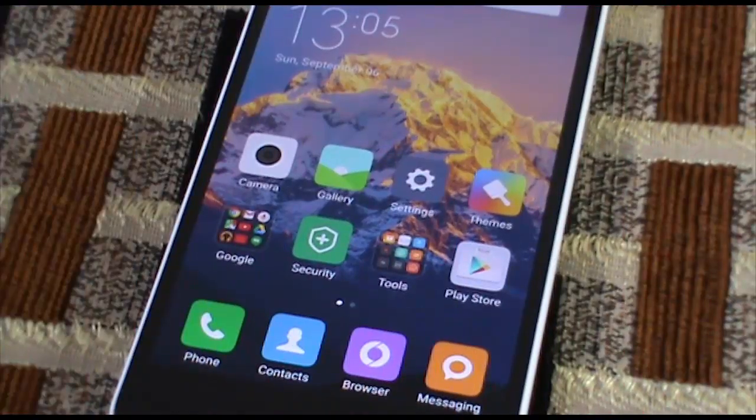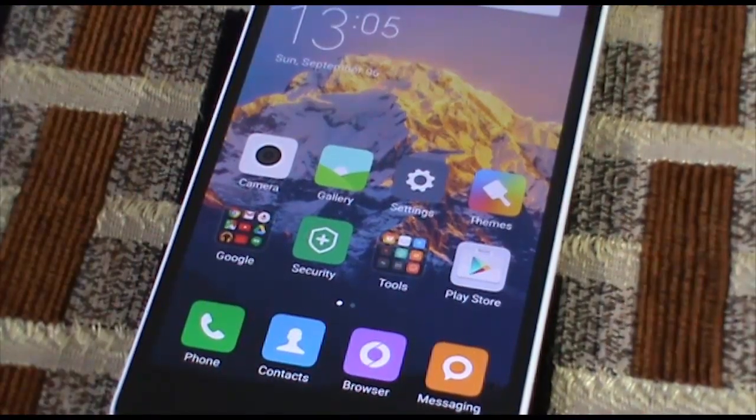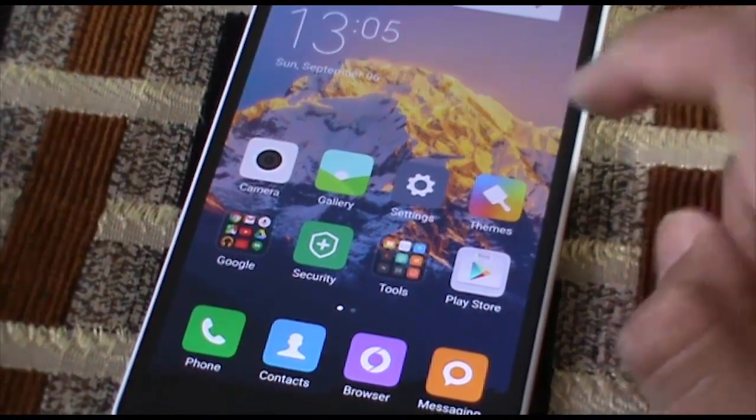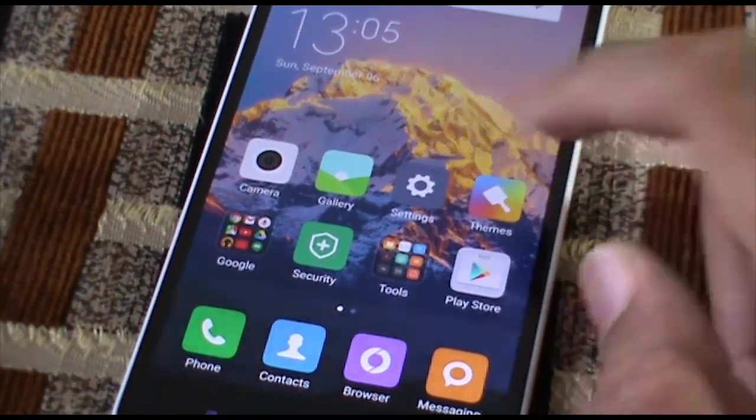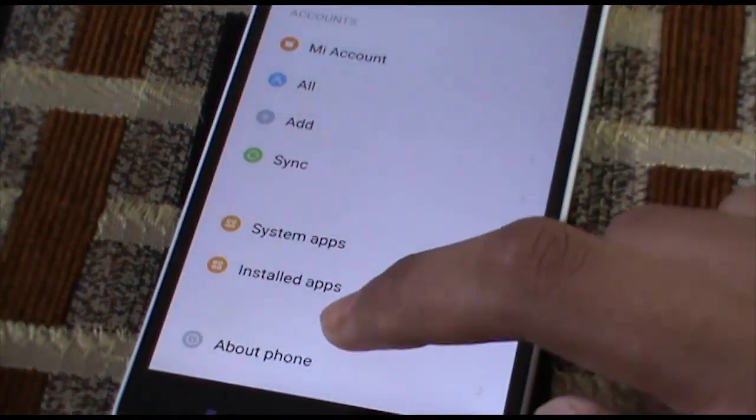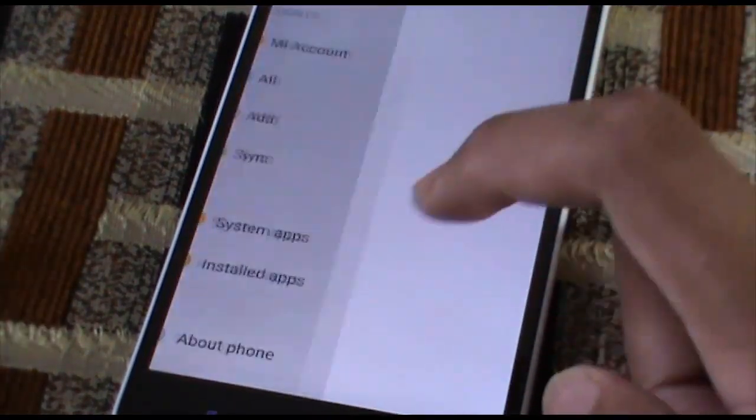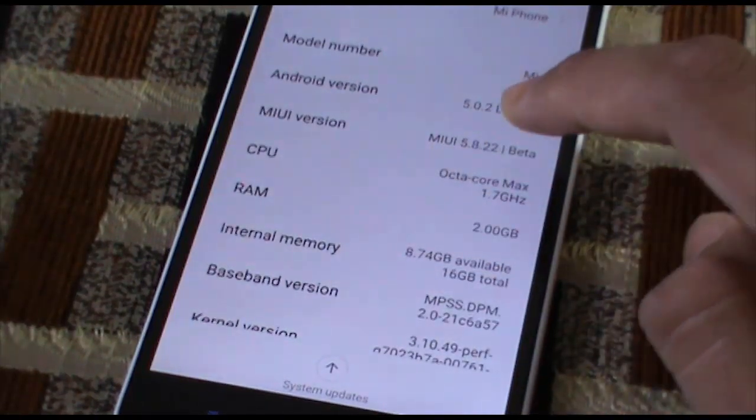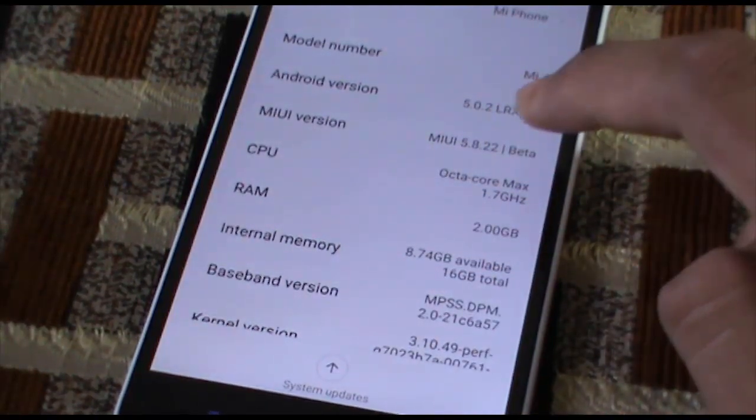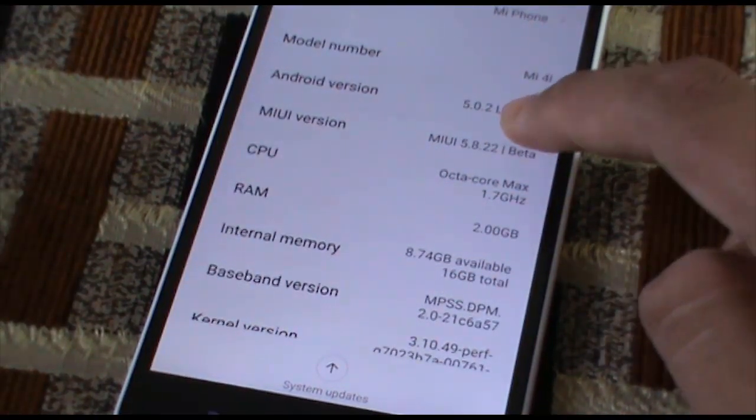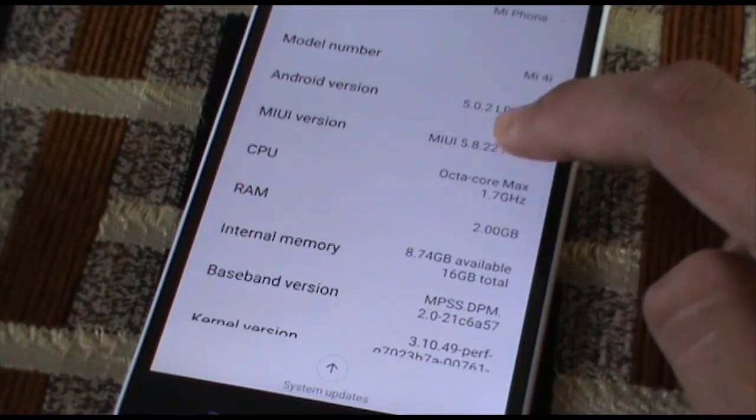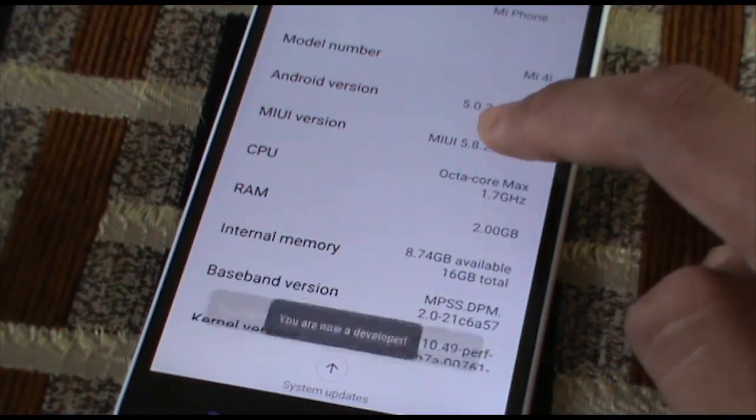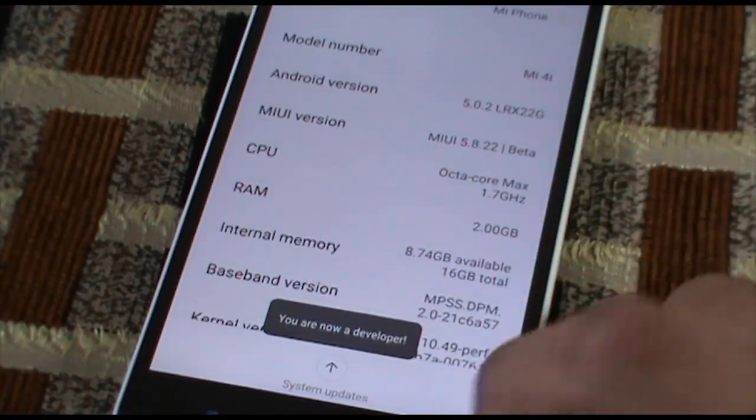First of all, you need to enable USB debugging. Go to your settings, then into about phone, and in about phone click MIUI version 7 times. So 1, 2, 3, 4, 5, 6, 7 and here we go, you are now a developer. Now move on to additional settings.